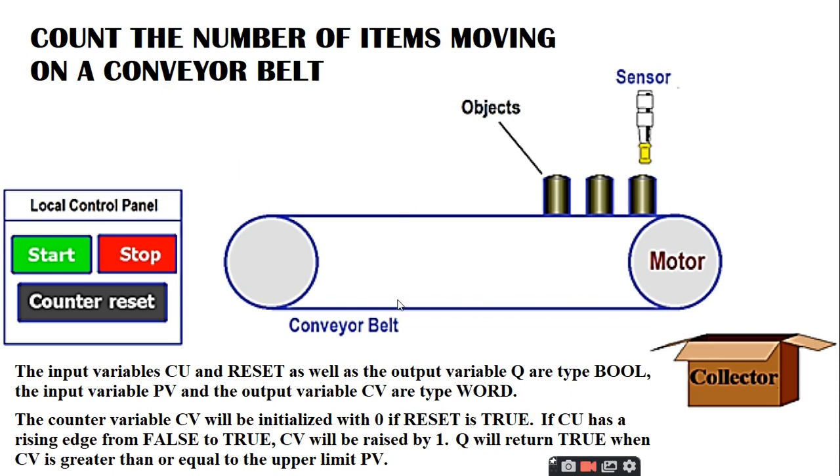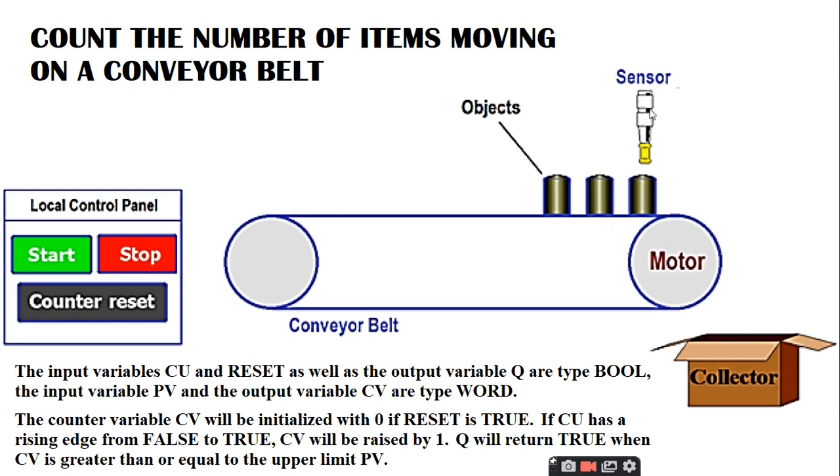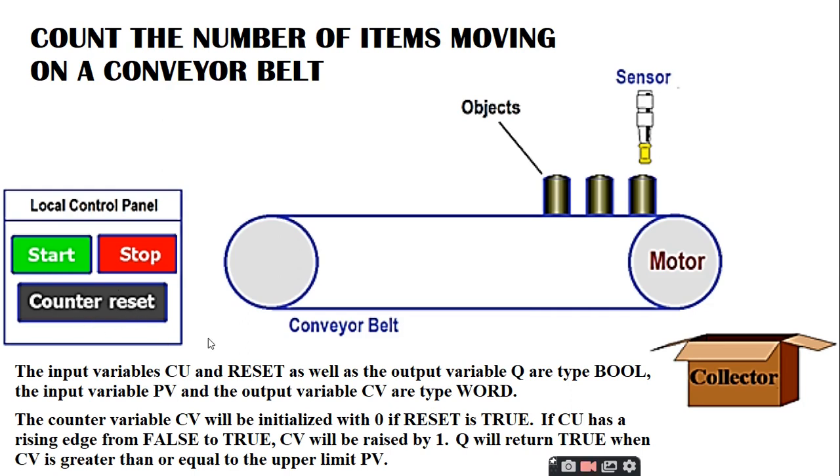Here is the conveyor controller. It has a motor and the conveyor belt is wrapped onto the motor. Whenever the motor runs, the conveyor belt also runs according to the motor's rotation. Some objects are moving on the conveyor belt, and a sensor is fitted on top of the motor that senses the items. After counting the number of items, all items will be collected in the collector. There is a local control panel which has a start button, stop button, and counter reset button.